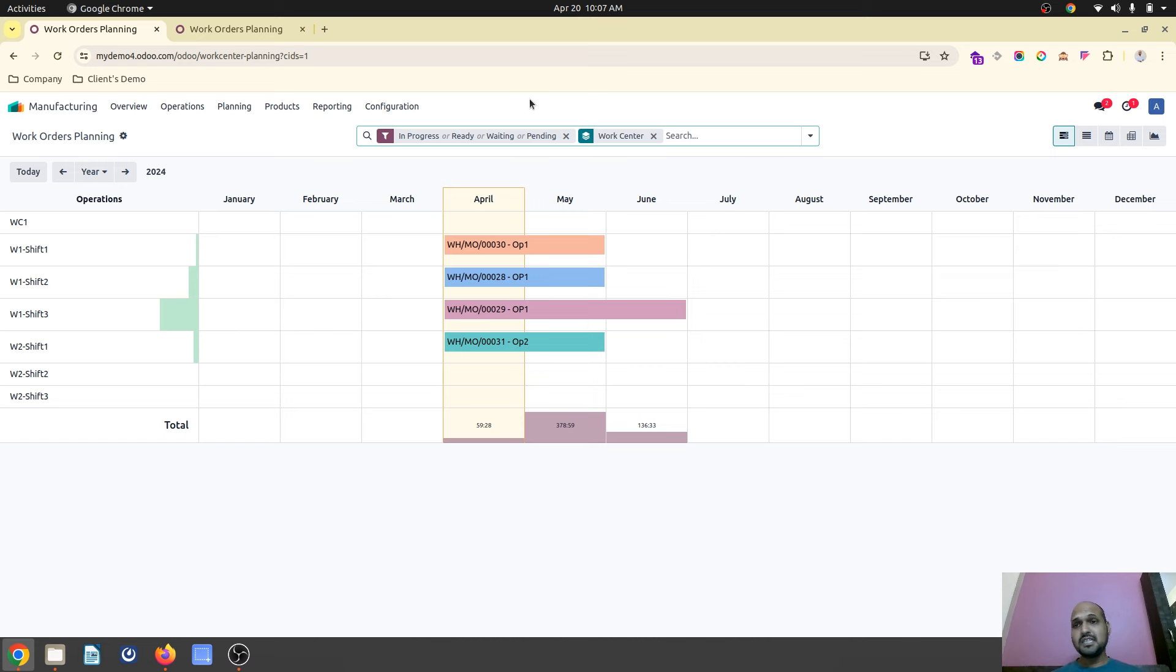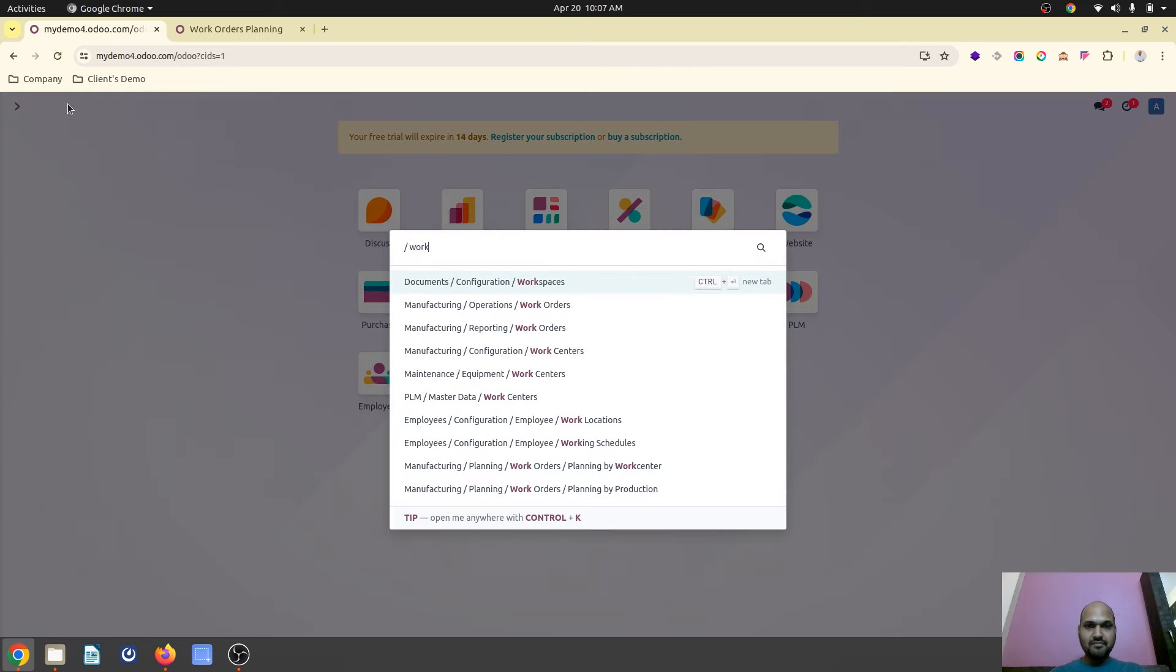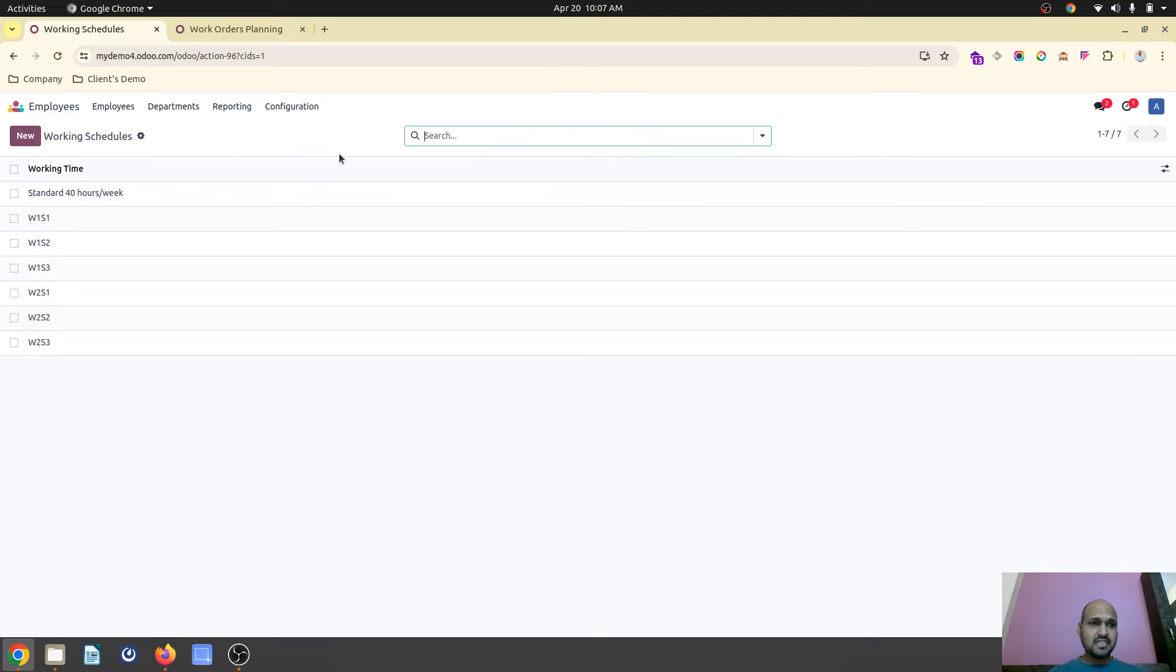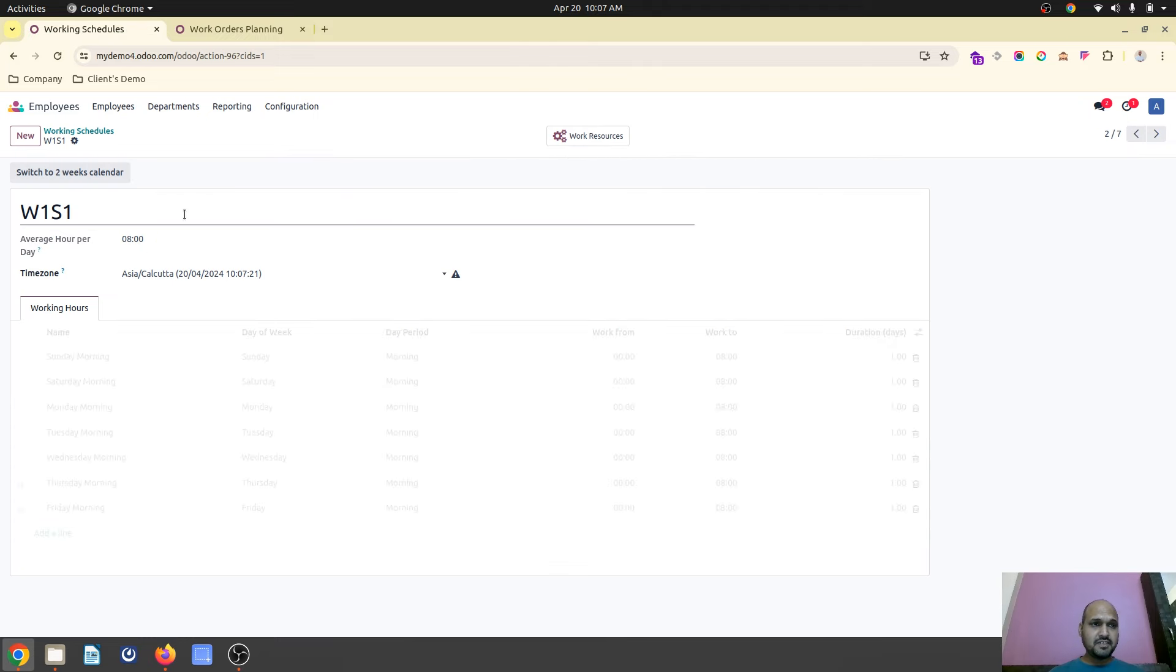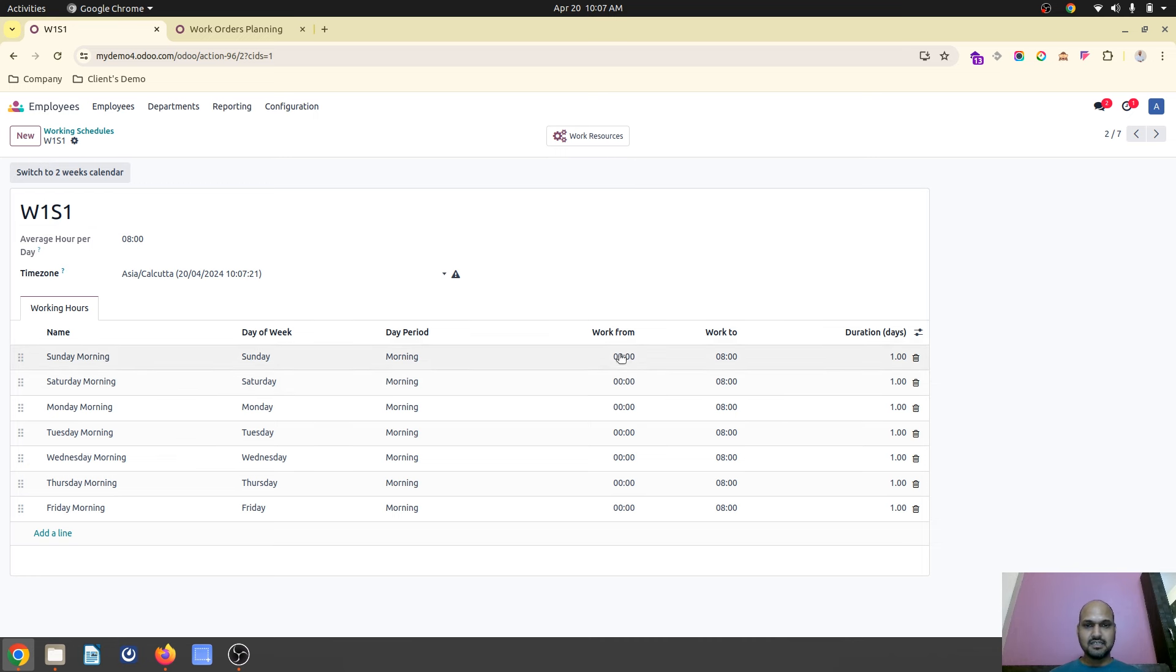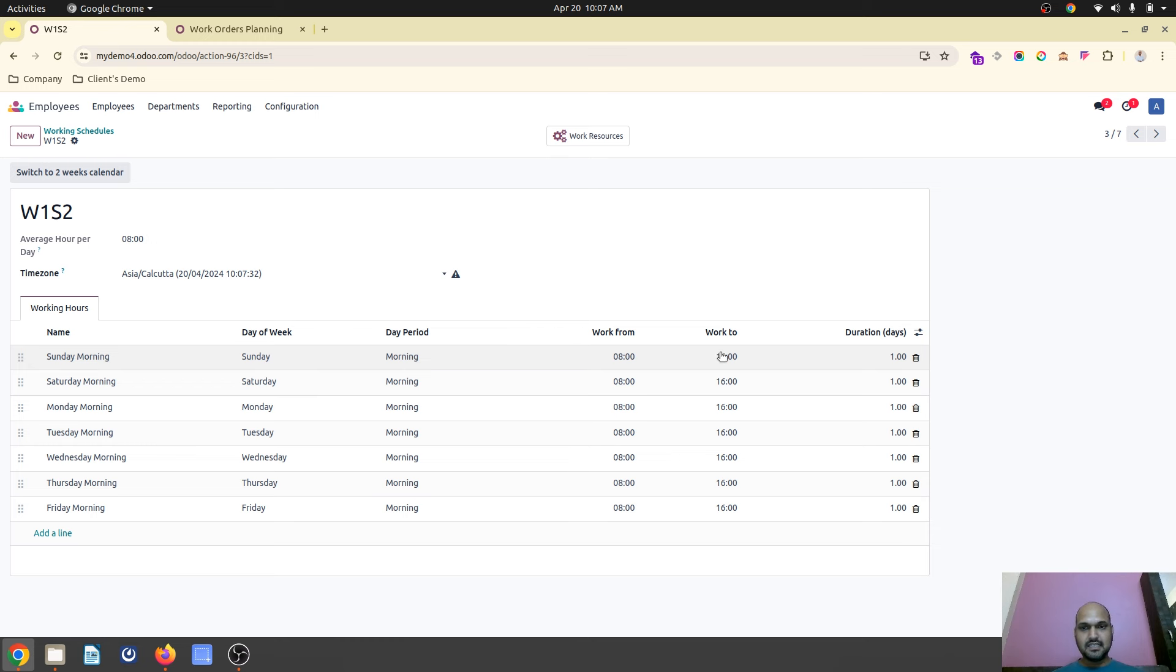It's a configuration tweak, but I started my configuration with working schedule definition. So what I have done is I have created different shifts like W1S1 belongs to work center 1 shift 1, where the shift starts at 12 in the night and ends at 8 o'clock in the morning. Same way, work center 1 shift 2, that is W1S2, I have started at 8 and at 4 p.m.